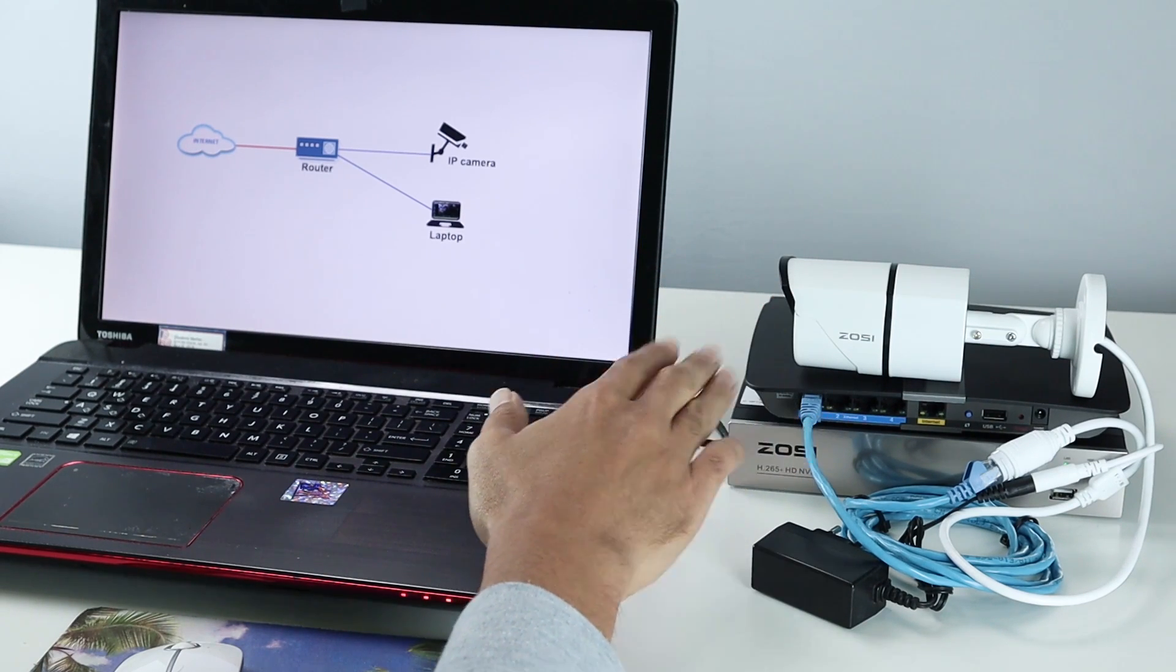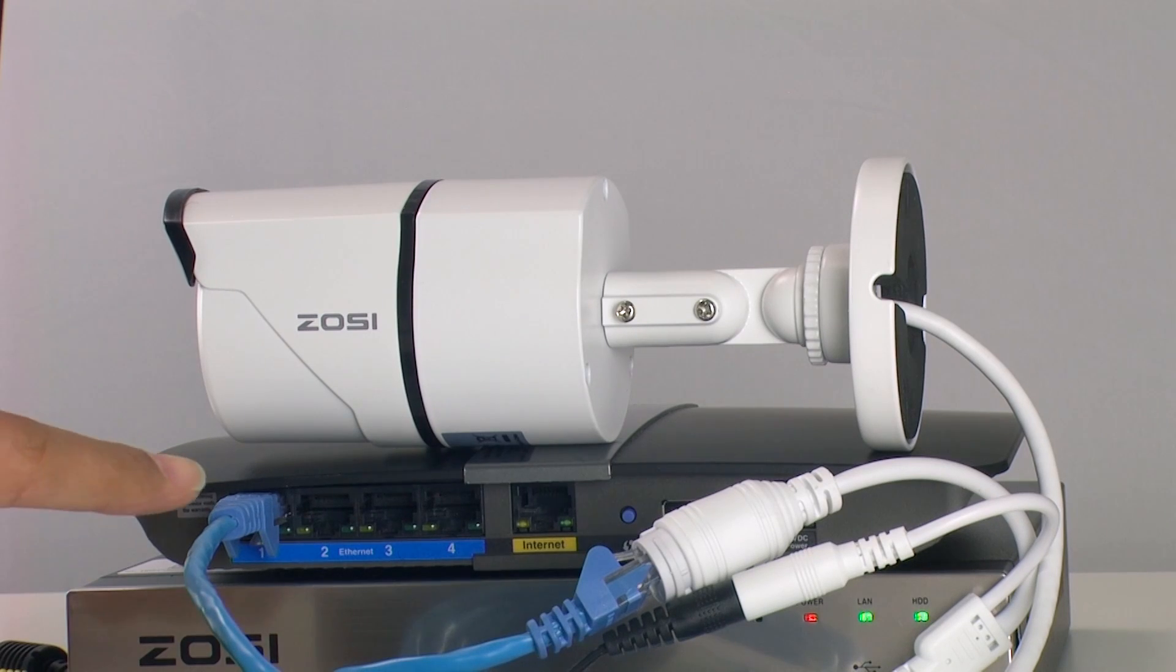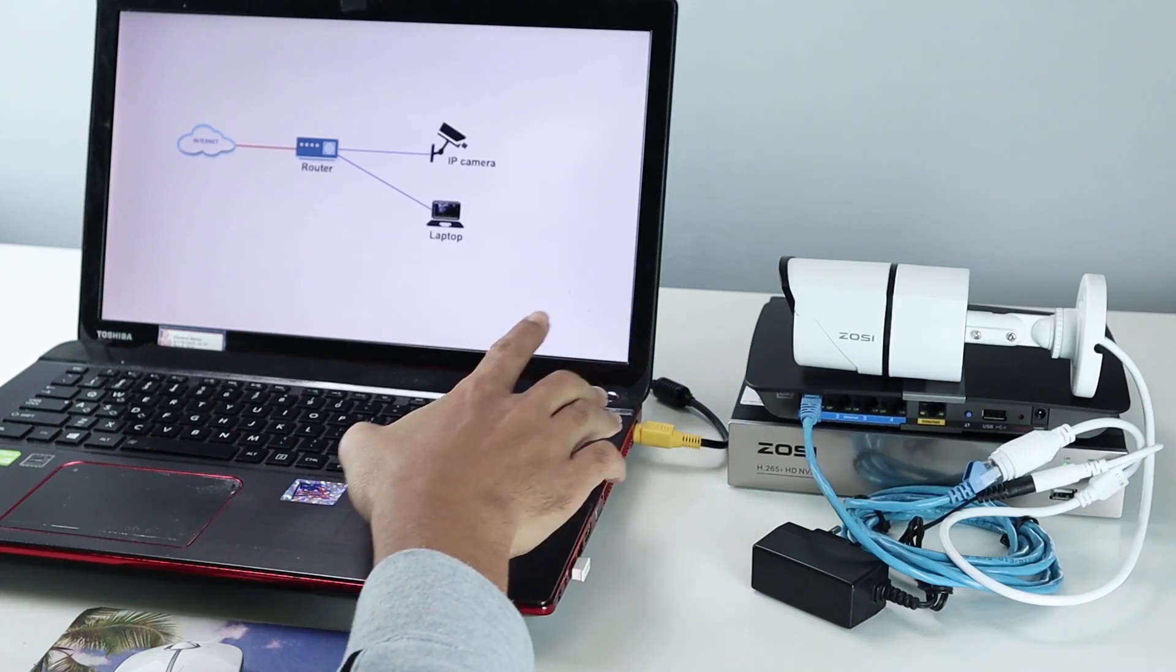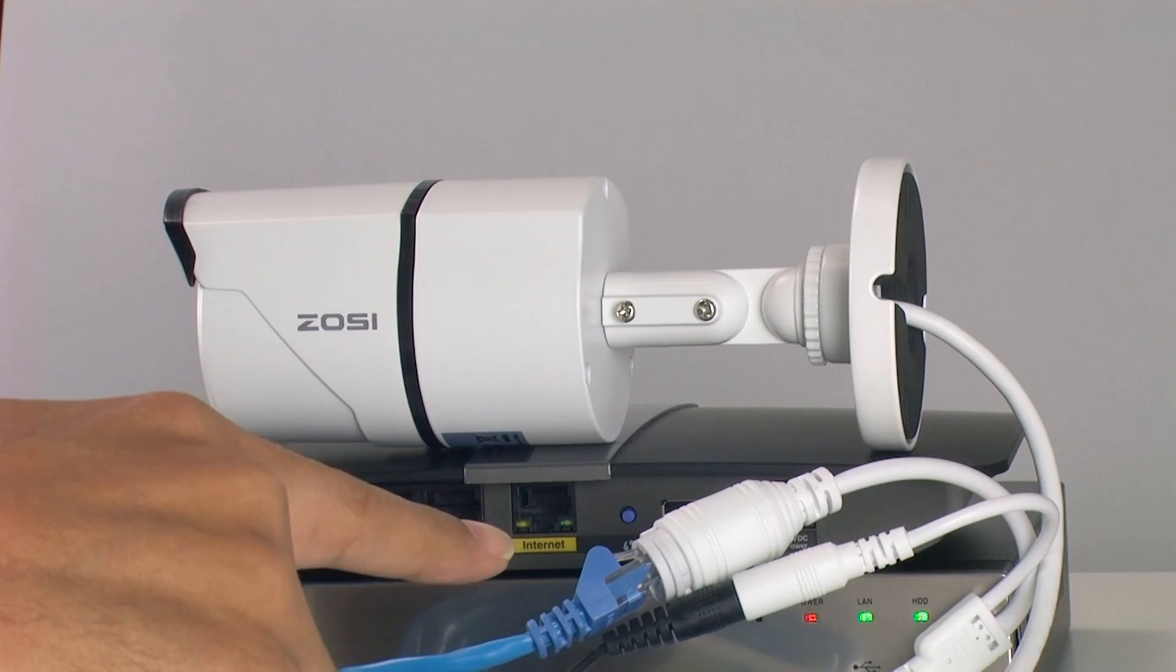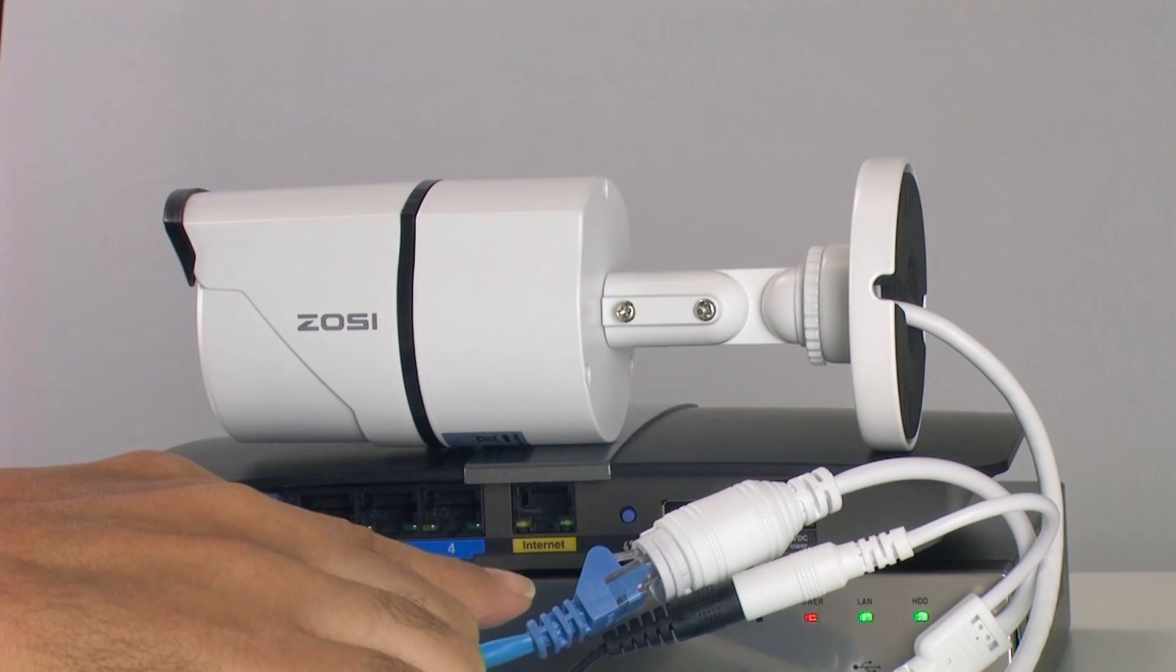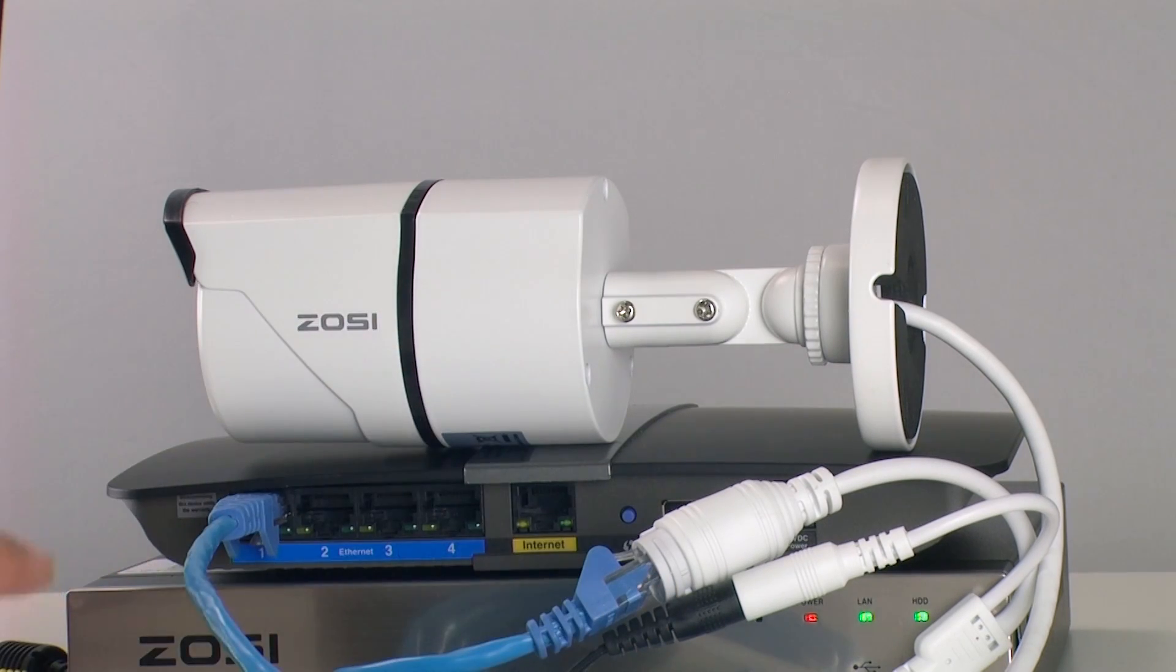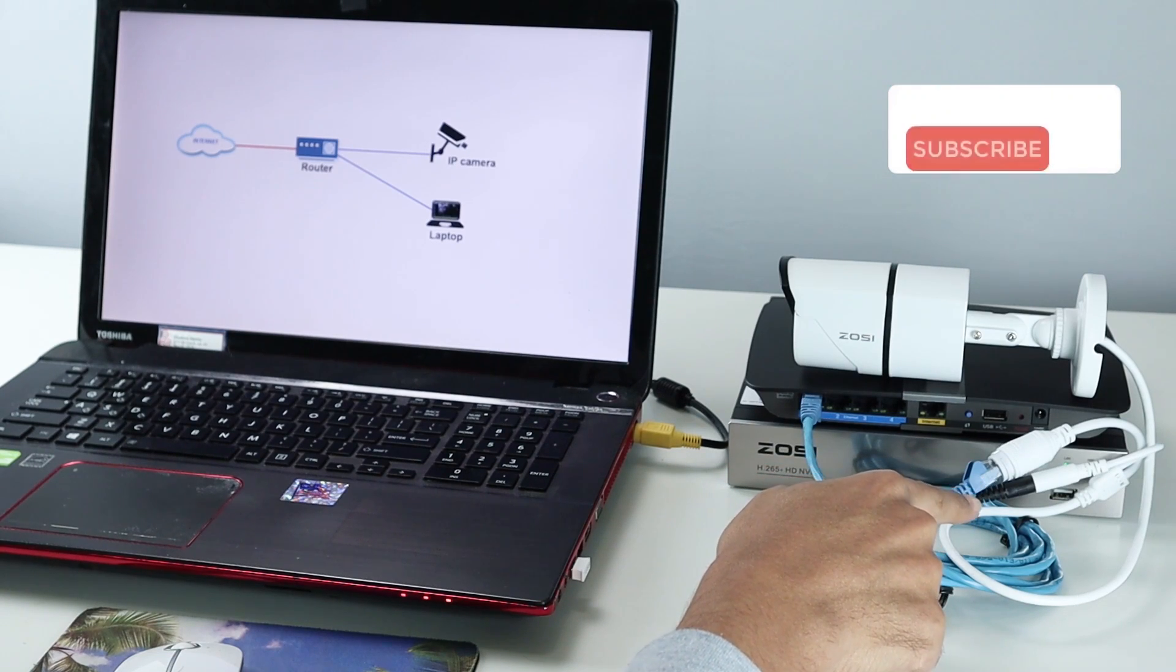So here basically I removed the camera from the NVR, and I have it connected directly here in the router, one of the ports of the router. In this router I have the same laptop connected via Wi-Fi. And here I have the camera connected through the UTP cable and a power supply, so I don't need to use the NVR to power the camera on, because I have an extra power supply.